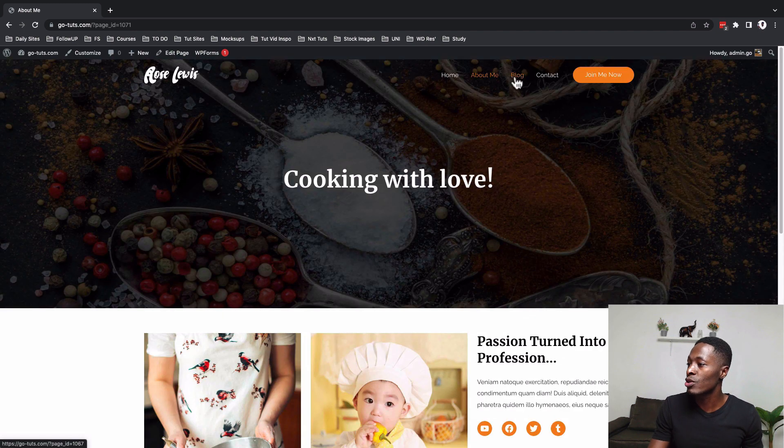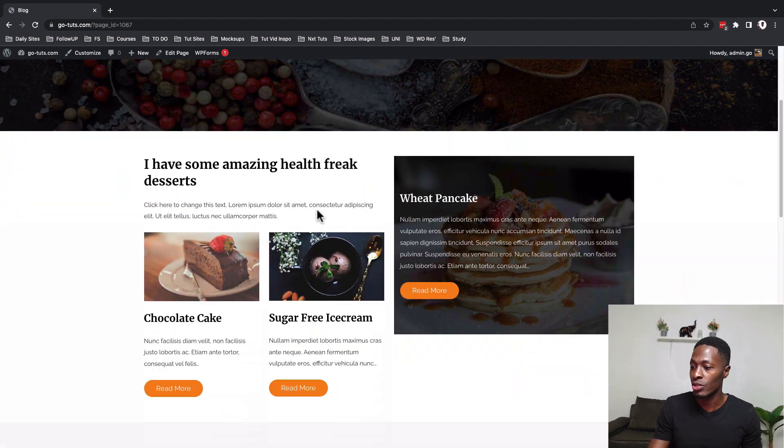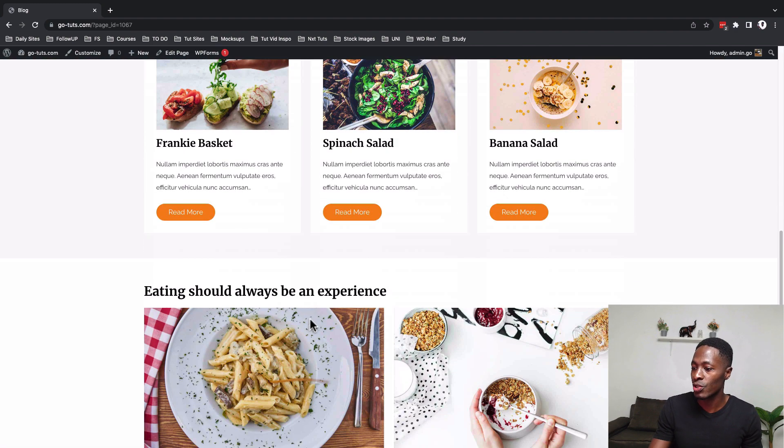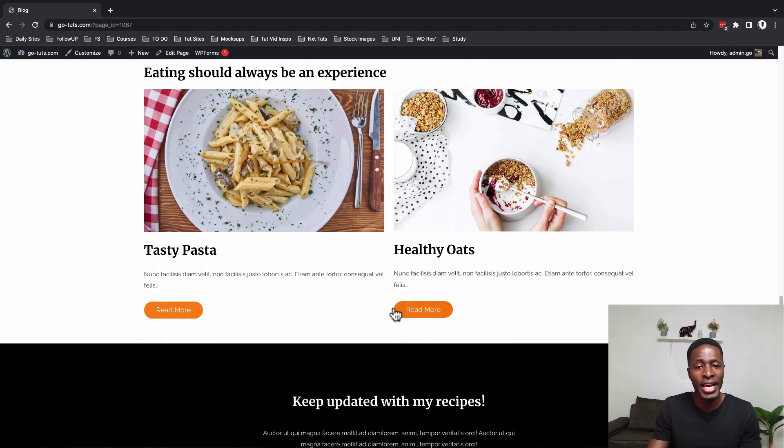Then let's go to the blog page and this is how the blog archive page actually looks like. We have this hero section over here and another hero section down below here and you can style up this the way you want.